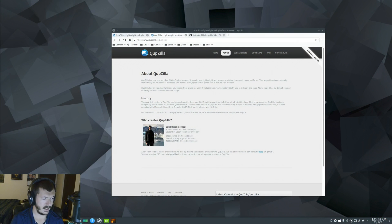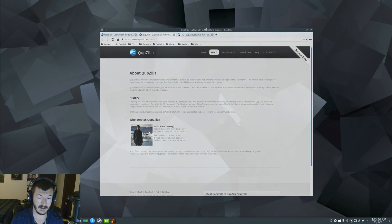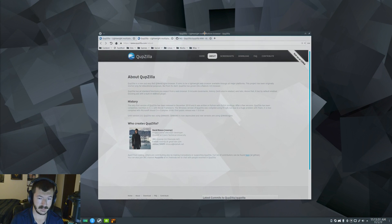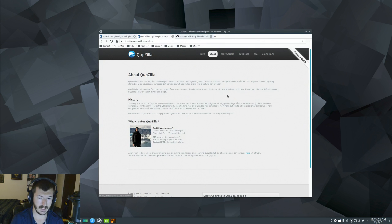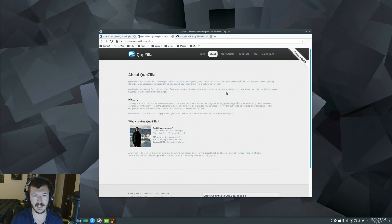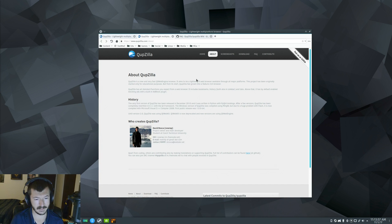Today we're gonna be taking a look at an alternative web browser to some of the bigger names such as Firefox, Chrome, Opera, things like that. All three of which are available on Linux, by the way. But what we're gonna be taking a look at is an alternative browser. It's a lightweight browser, multi-platform, all that good stuff, called QupZilla.